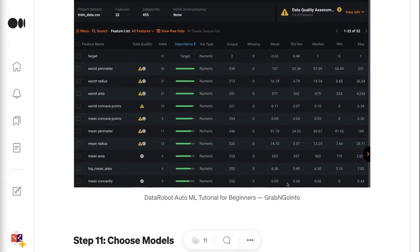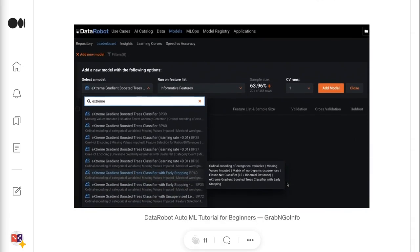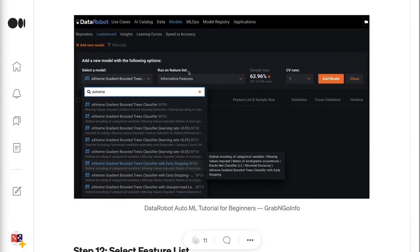Step 11 is to choose models. Click Models from the top menu, then click plus Add New Model. Under Select a Model, click the default model name and search by model name. We would like to choose an XGBoost model, and the search keyword extreme gives us different versions of XGBoost model.